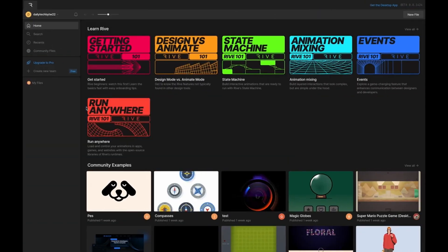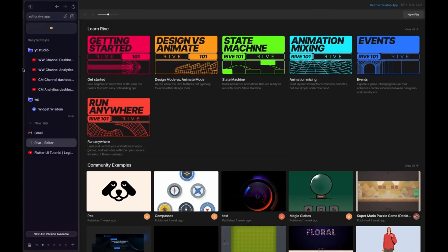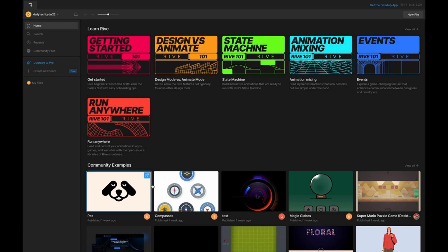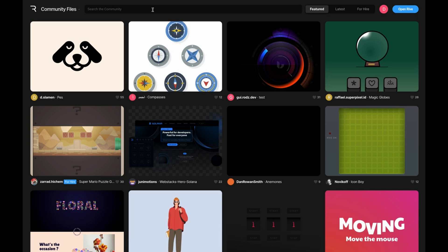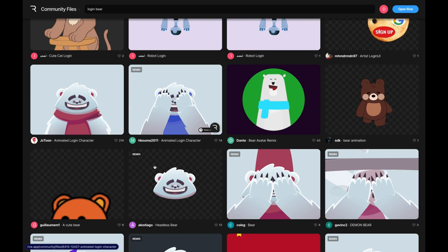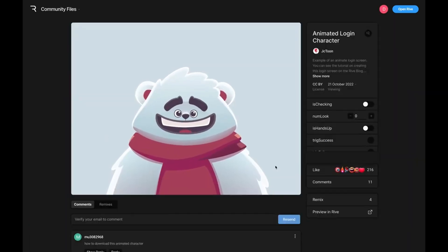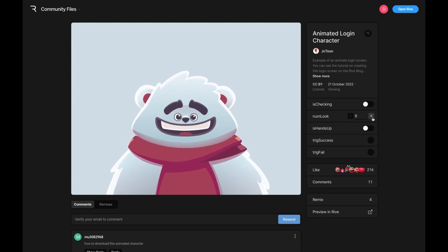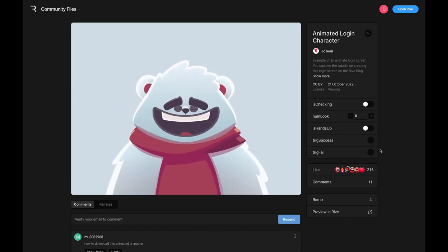Then go to your browser and open Rive.app. Here you can create your own animations, but in this video we are going to use a pre-made animation. On Rive, create an account and you will see the home page. Tap on the 'See All' option from community examples, where you will see a search bar. Search for 'login bear' and you will see a list of animations. I'm going to use this animation — tap on it. On the right side you will see all the trigger options, which we will use in our Flutter code, and you can preview these animations by changing the animation.